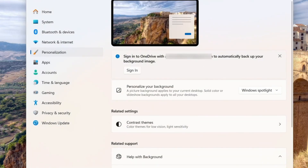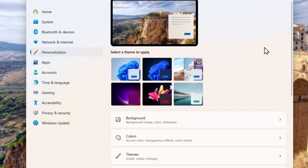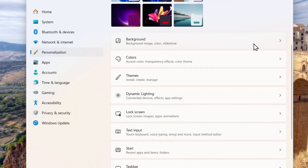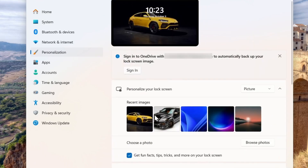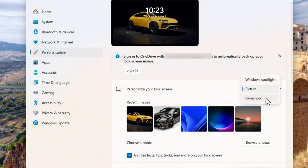The second option is slightly similar, but this is for the lock screen. In Personalization, scroll down and go to Lock Screen. This is for your lock screen window, and you would do the same — instead of having a static image, you can switch this to either Slideshow or Windows Spotlight.